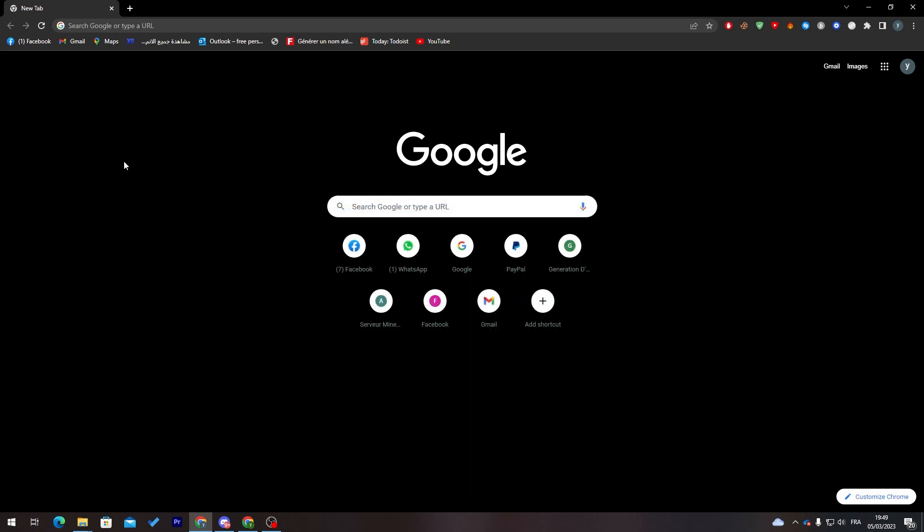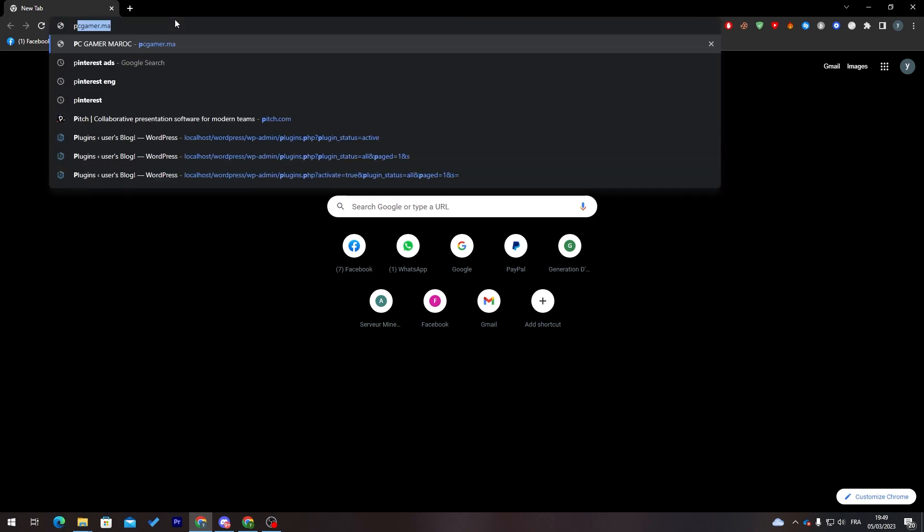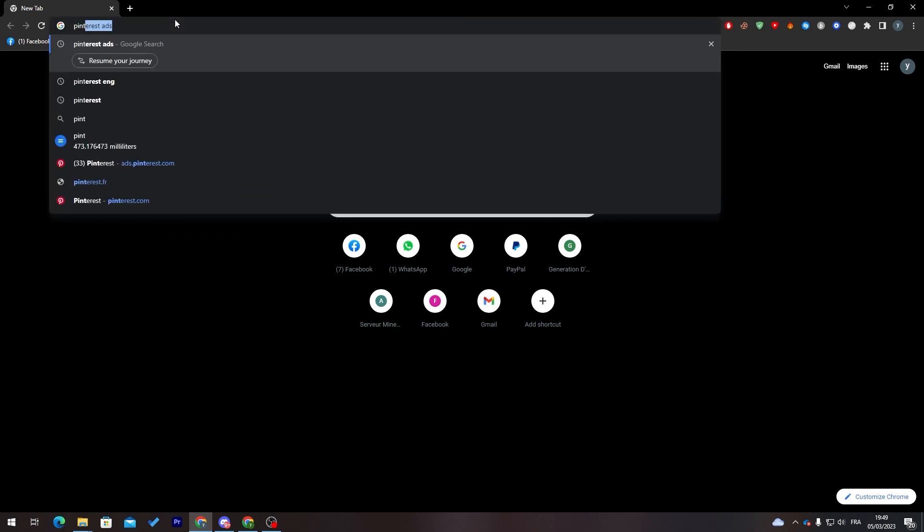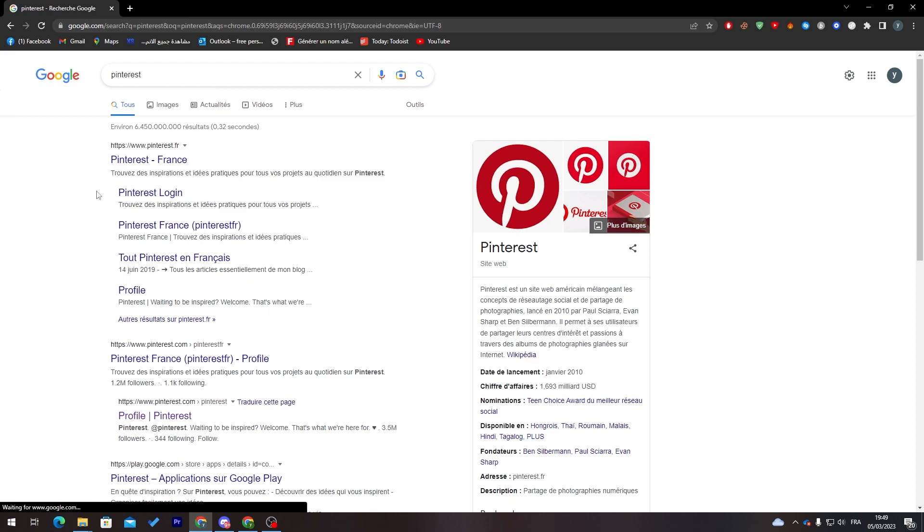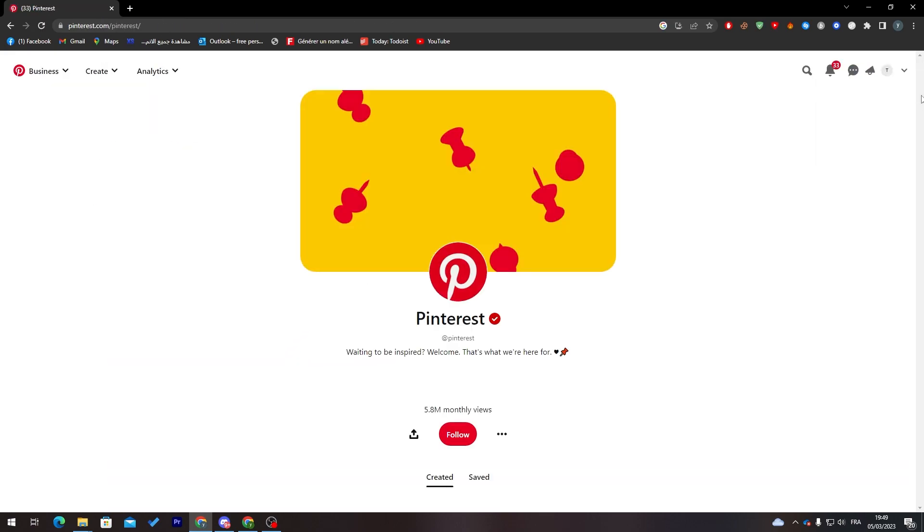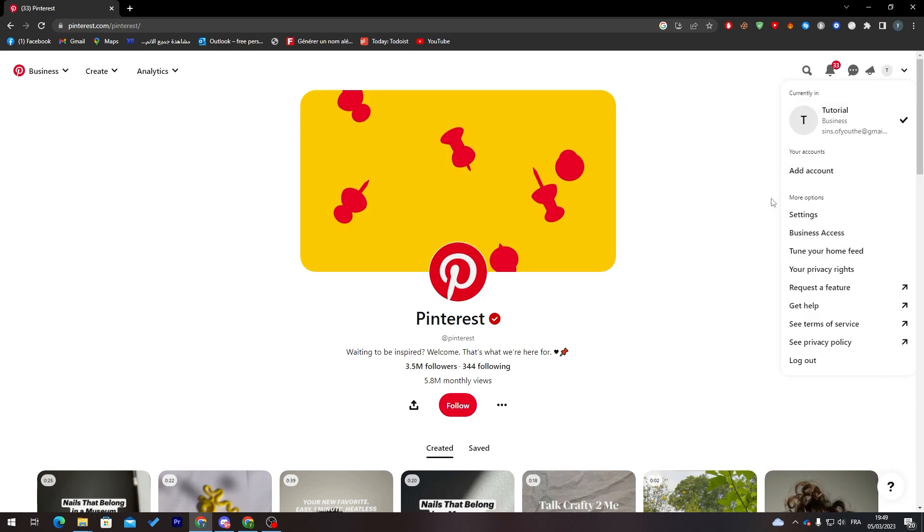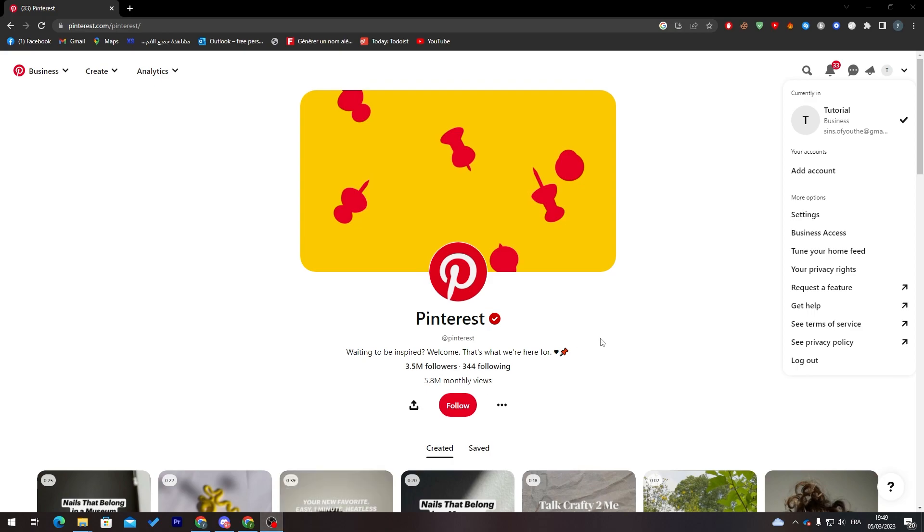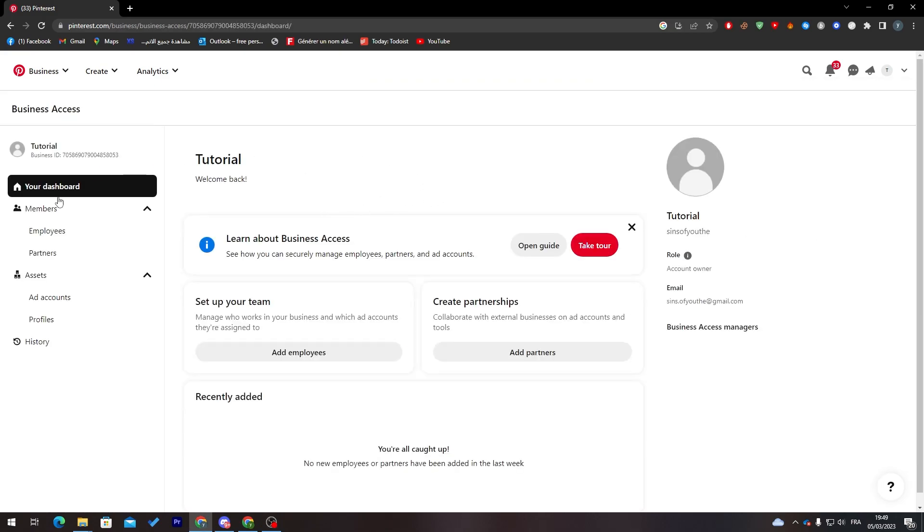First of all, without any further talking, let's get into Pinterest. Go to Pinterest.com and as you can see, you will have to go to your account and make sure that your account is on business mode. As you can see, I have the business access.